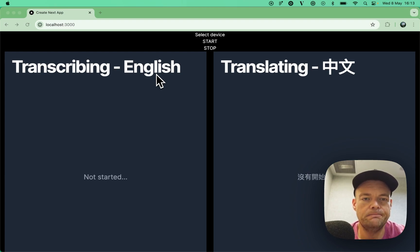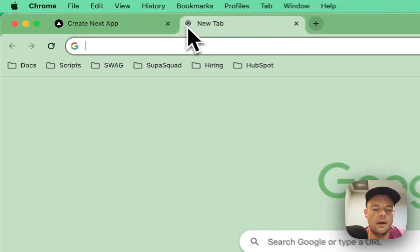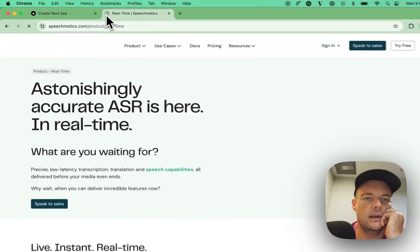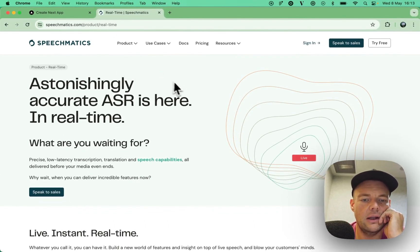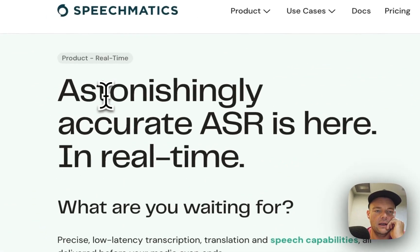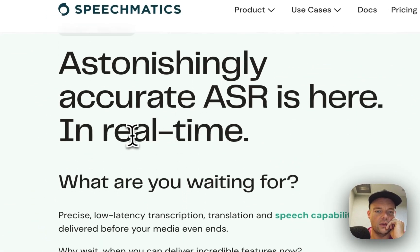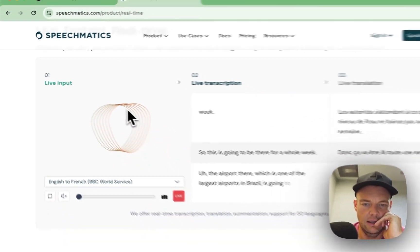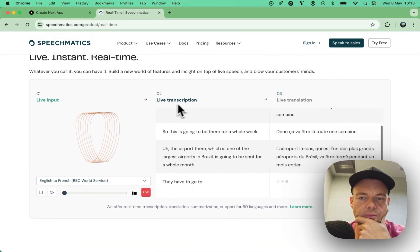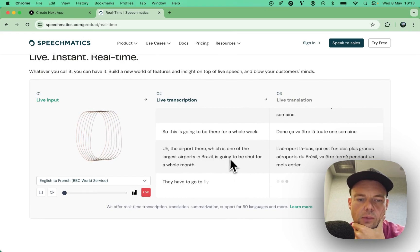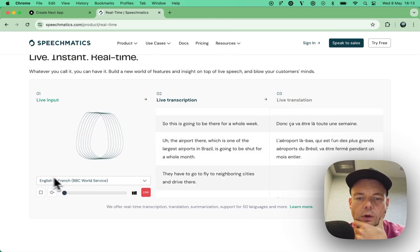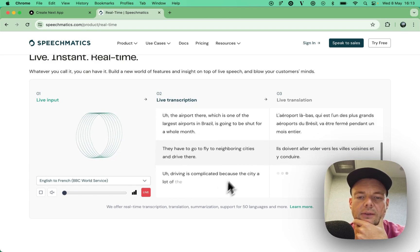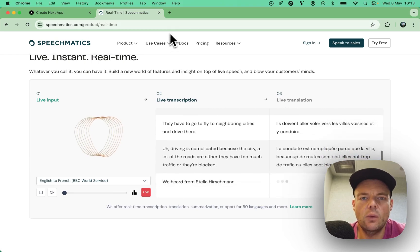I was looking into different services for this, and I came across something that's called SpeechMedics. It looks super interesting. Real-time streaming translations. Normally, there's kind of a lot that you have to do. They have a pretty cool demo here. This is exactly kind of what we want to do. We have some source, and we want to transcribe it, live transcribe it, and then live translate it.